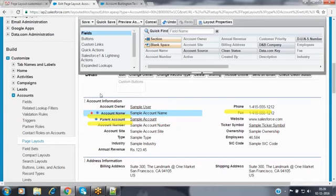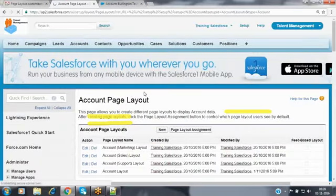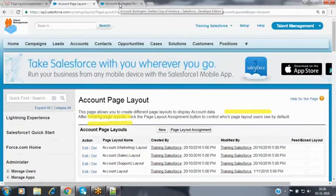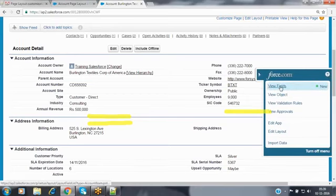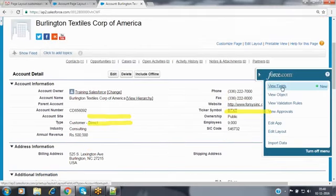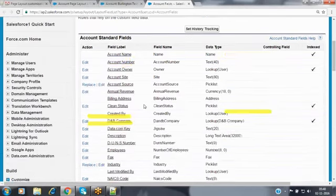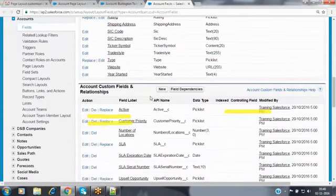I want to create a field that is compulsory on the layout and cannot be removed. How can we make it? For example, I am creating a new field inside my account object. In order to create a new field, go to the account object, click on view fields, go to the custom fields and relationships section, and click the new button.